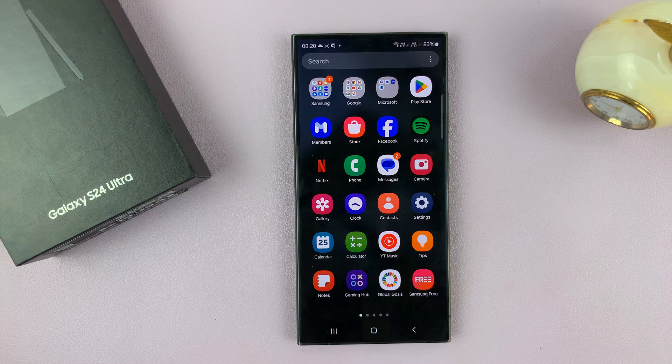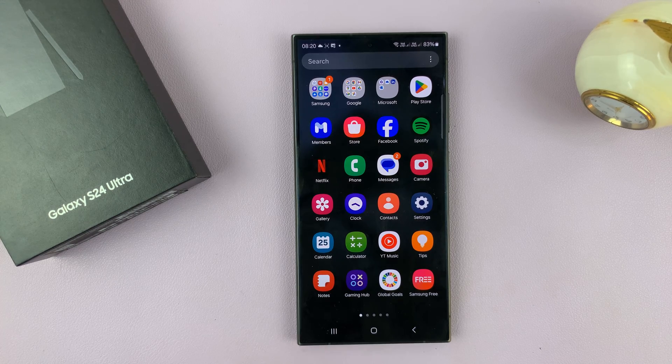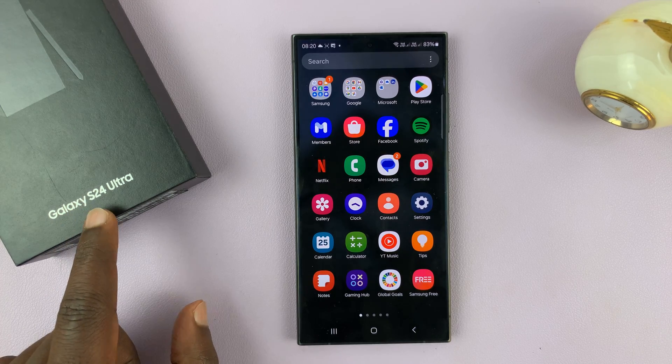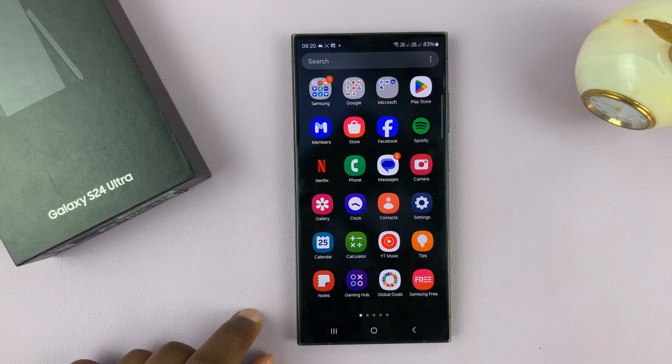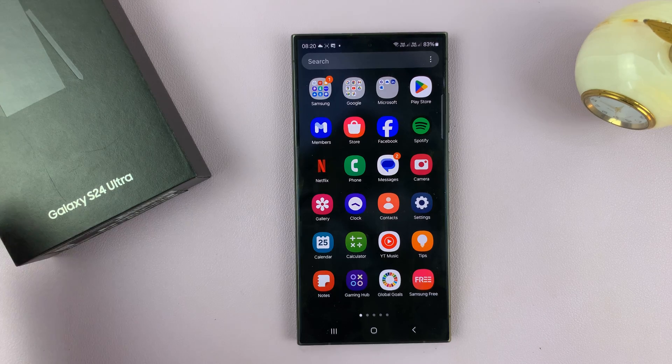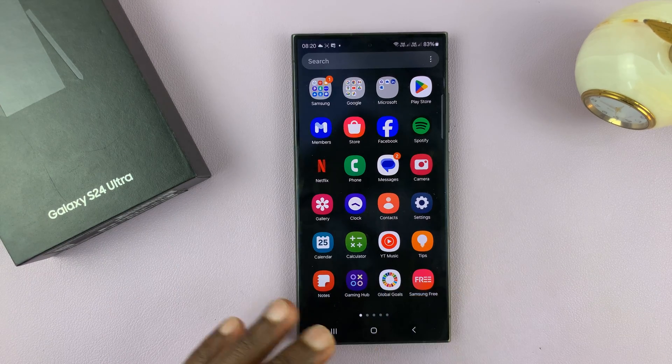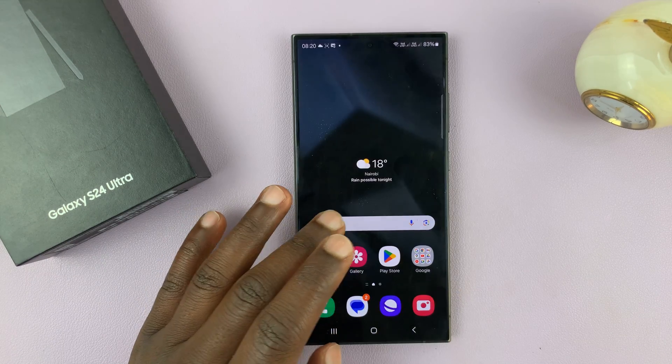So this is a very interesting feature that is new to the Galaxy S24. I'm using the S24 Ultra, but this works on the entire S24 lineup.